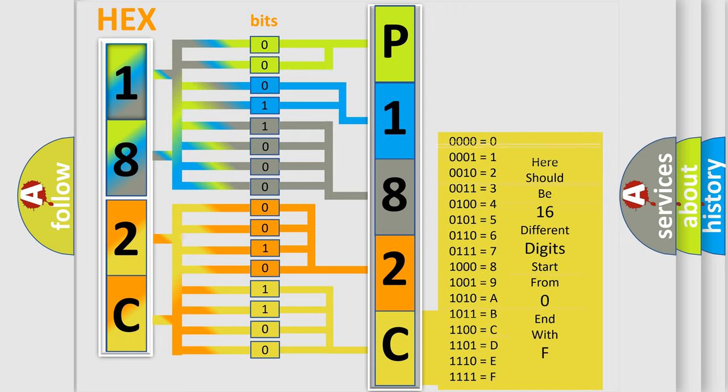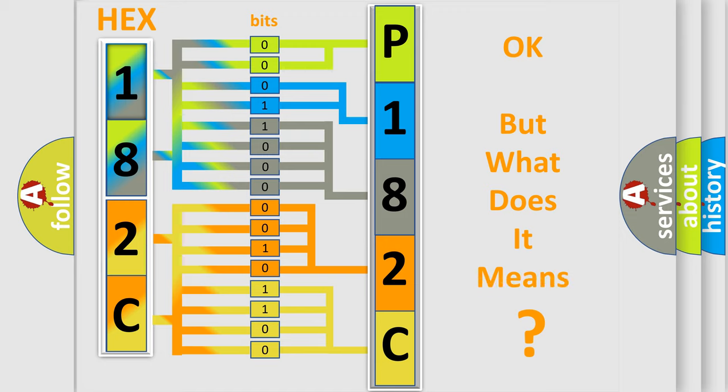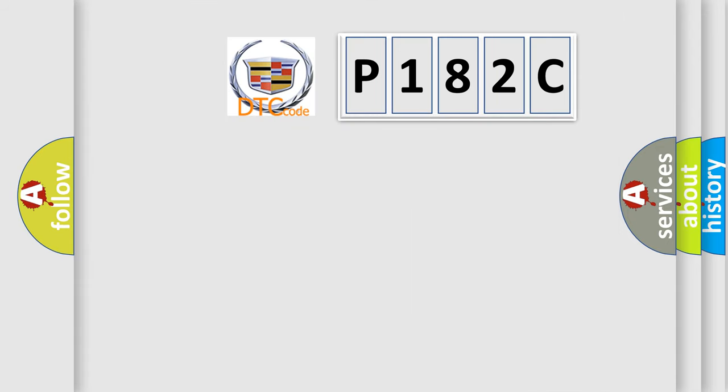We now know in what way the diagnostic tool translates the received information into a more comprehensible format. The number itself does not make sense to us if we cannot assign information about what it actually expresses.